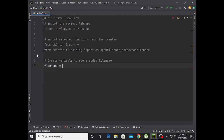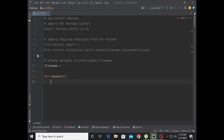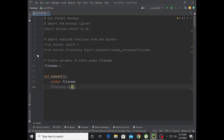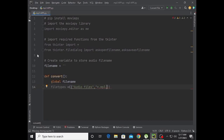File name is equal to None. Now define the converter function. Use global file name inside the function. Set file types for audio files including mp3, wav, and ogg.